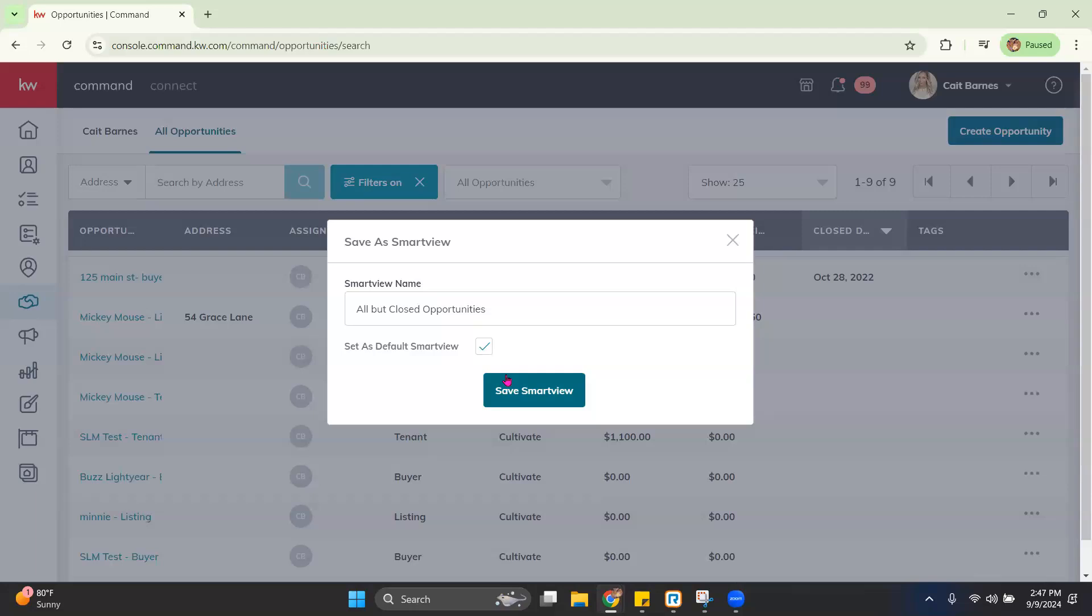So we do get a lot of questions. People want to clear out their closed opportunities. They don't want to see those. You can't delete those. So the Smart View is a great alternative for hiding those closed opportunities to kind of clear them to where you're not seeing them.